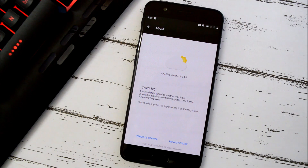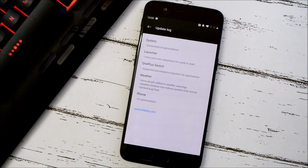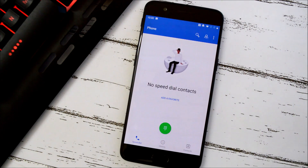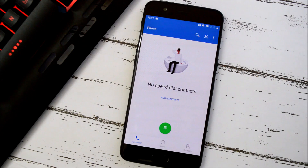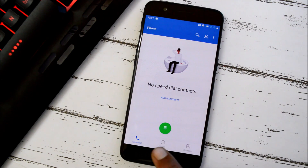With this latest beta, the weather application has been updated to version 2.4. The last changes are related to the phone application, which mentions UI optimizations. They've done a few UI optimizations — you now get options like speed dial, history, and contacts at the bottom.